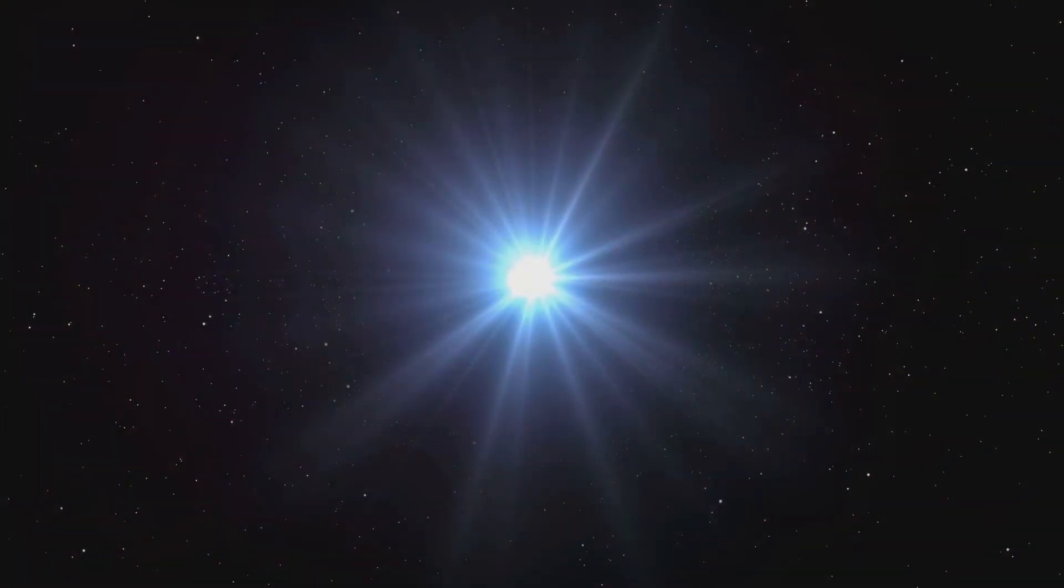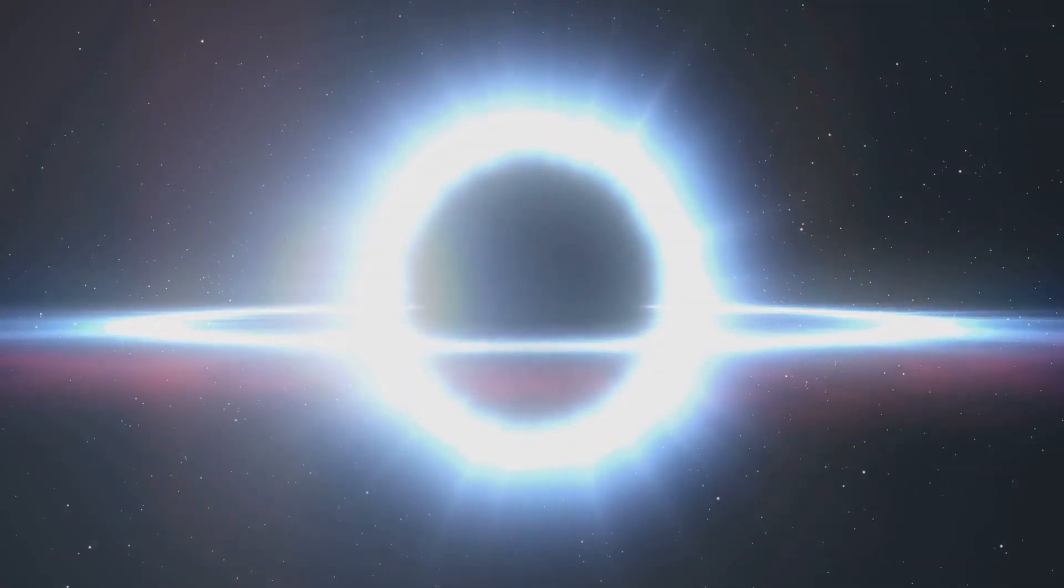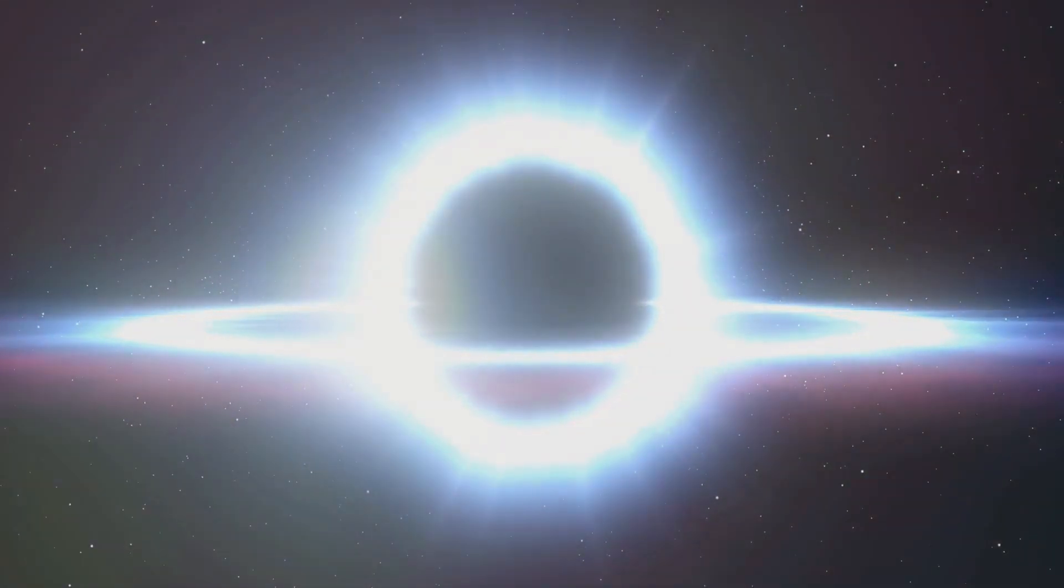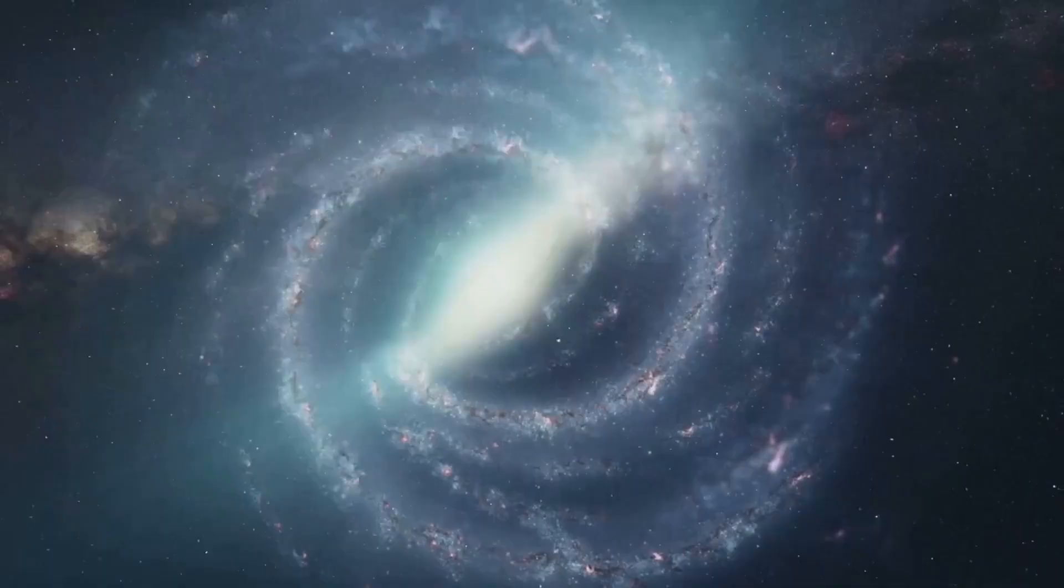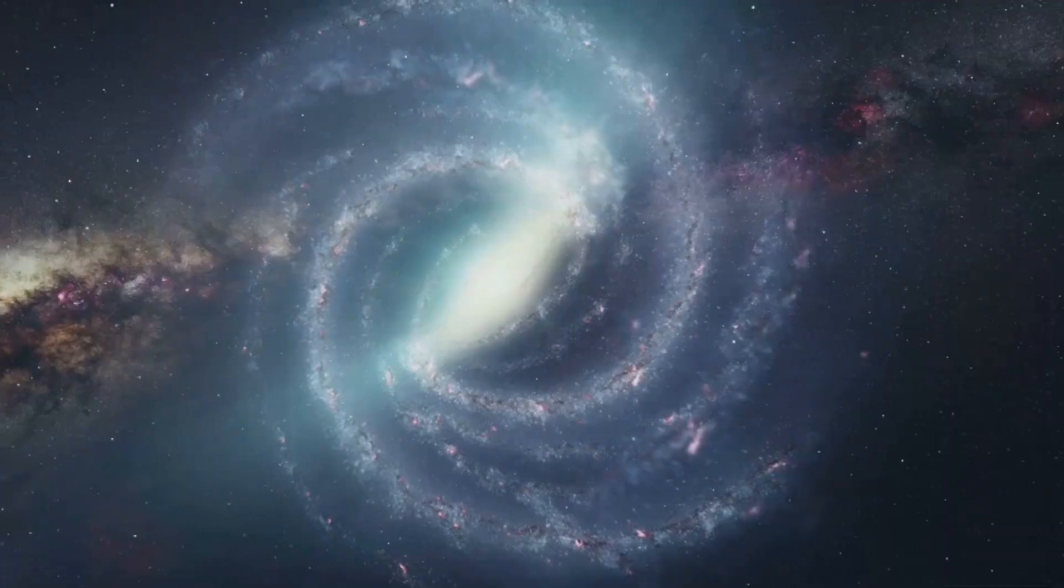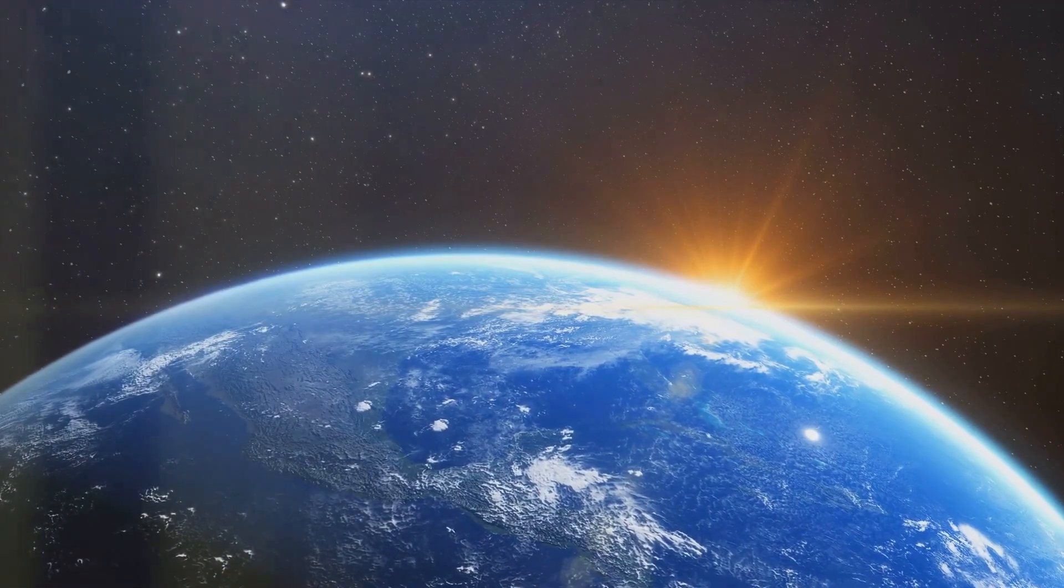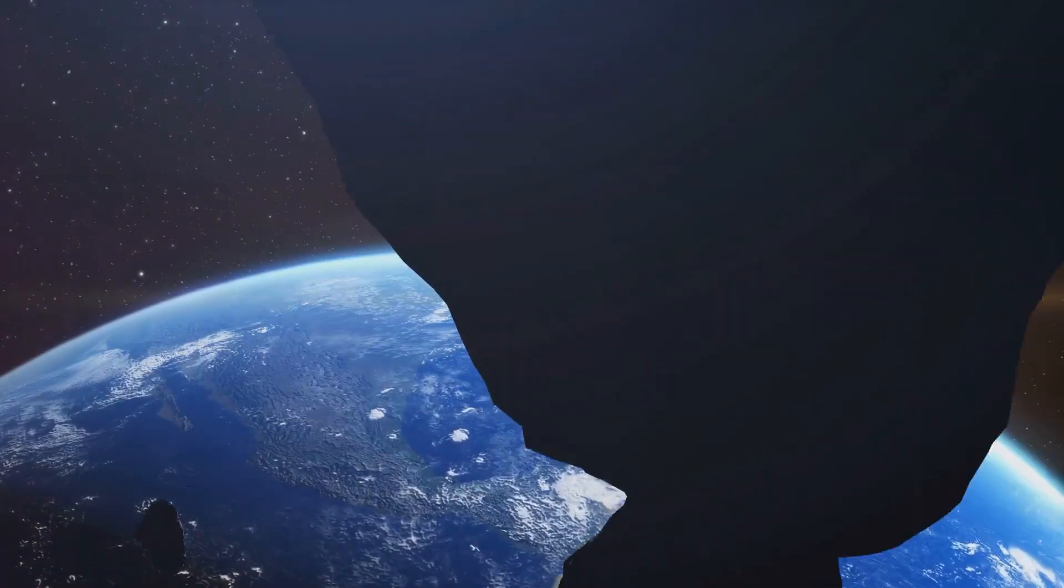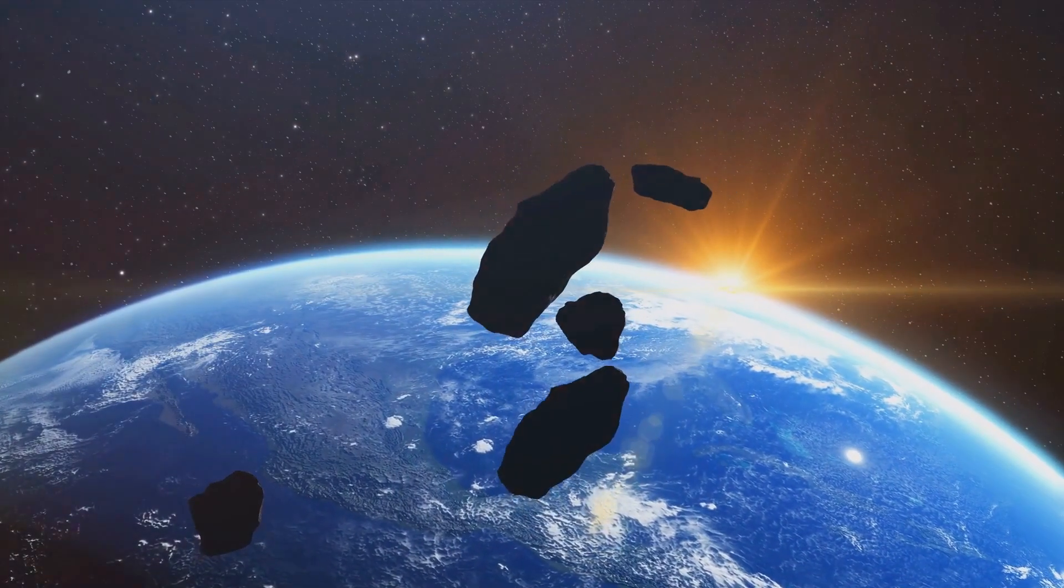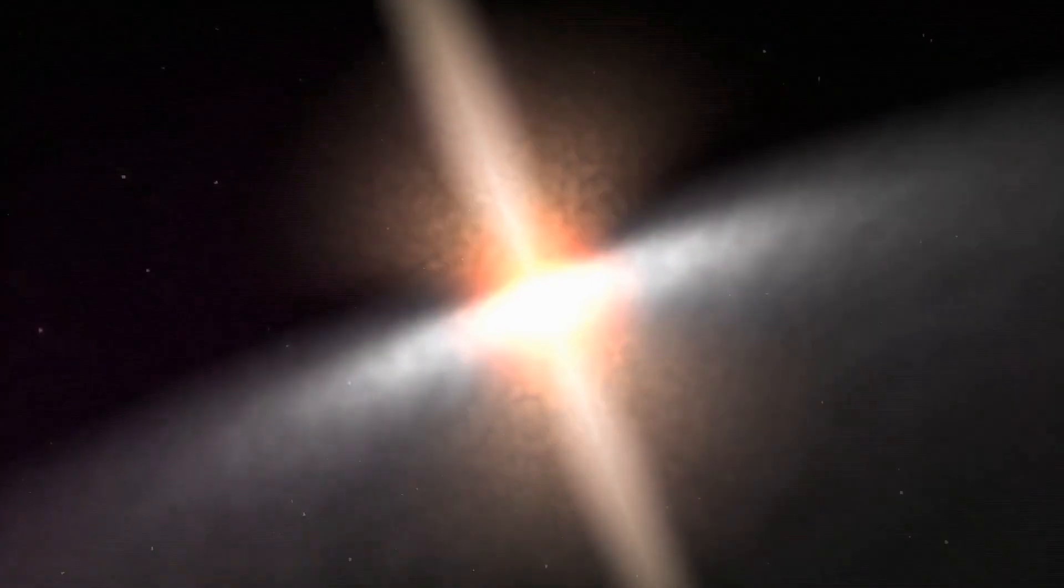We've delved into the destructive power of black holes, how they can consume stars and spew out matter years later, a phenomenon known as a tidal disruption event. We've taken a closer look at how they can eject supermassive jets of energy, capable of creating new stars in their wake. We then painted a scenario, a hypothetical situation where a black hole could impact our dear Earth. We imagined the unimaginable, the obliteration of our planet, the eradication of all life as we know it. We pondered the aftermath, the cosmic debris that would be all that's left of our home.